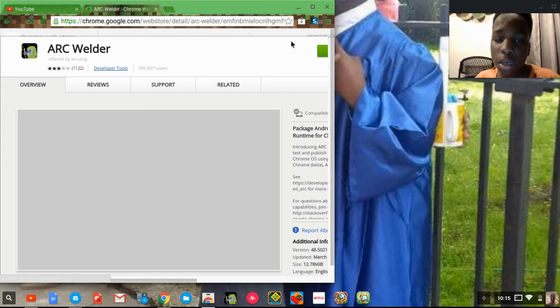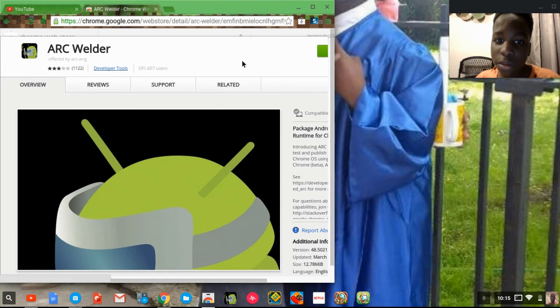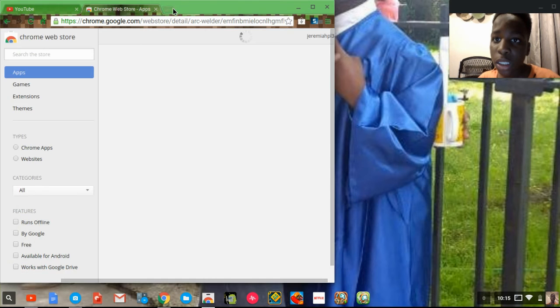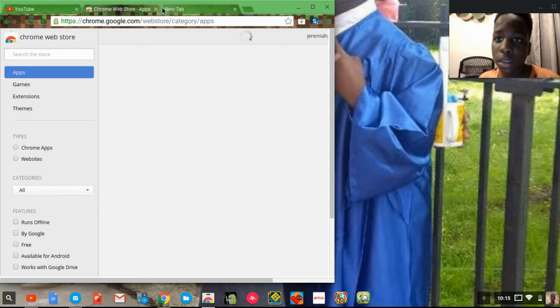Alright, then you're going to have the Arc Builder. I already have it downloaded, so just download it. After you do that, you're going to proceed to the next step.